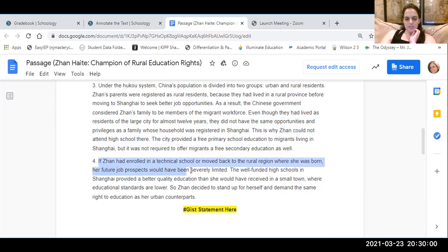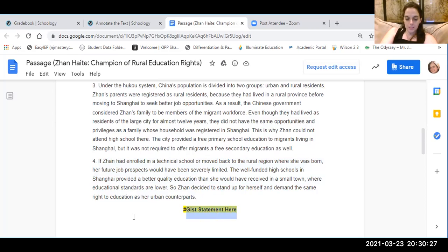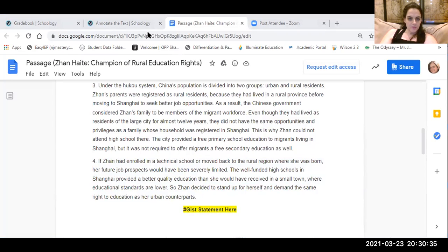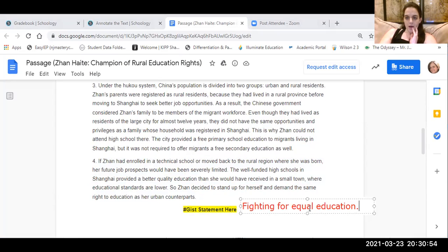If Jean had enrolled in a technical school and moved back to the farm or rural region where she was born, her future job prospects would have been severely limited. The well-funded high schools in Shanghai provided a better education quality than she could have received in a small town where education standards are lower. So Jean decided to stand up for herself and demand the same right to education as her urban counterparts. She's fighting for the right to equal education. You are going to pause this, copy this text down, and keep it moving.